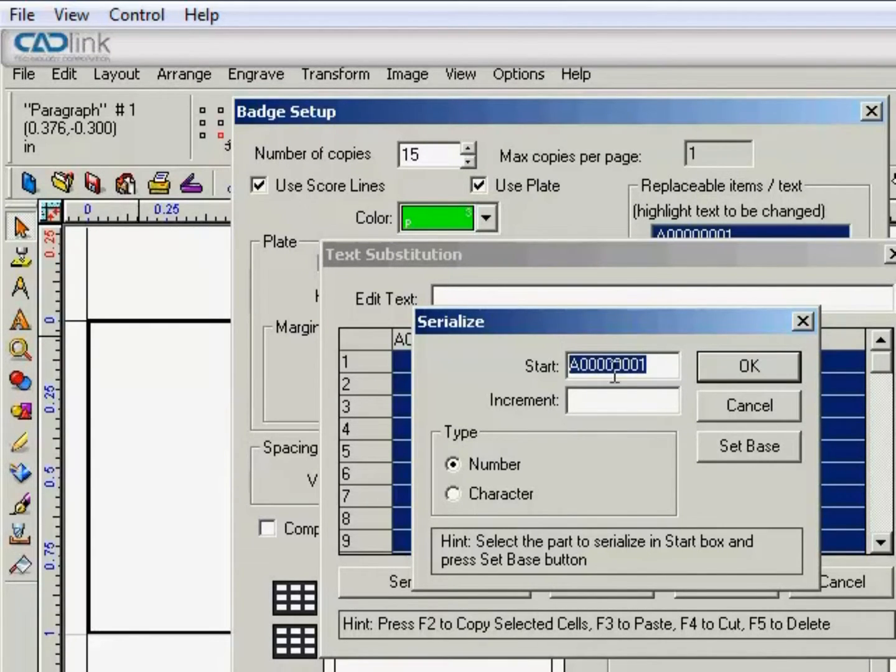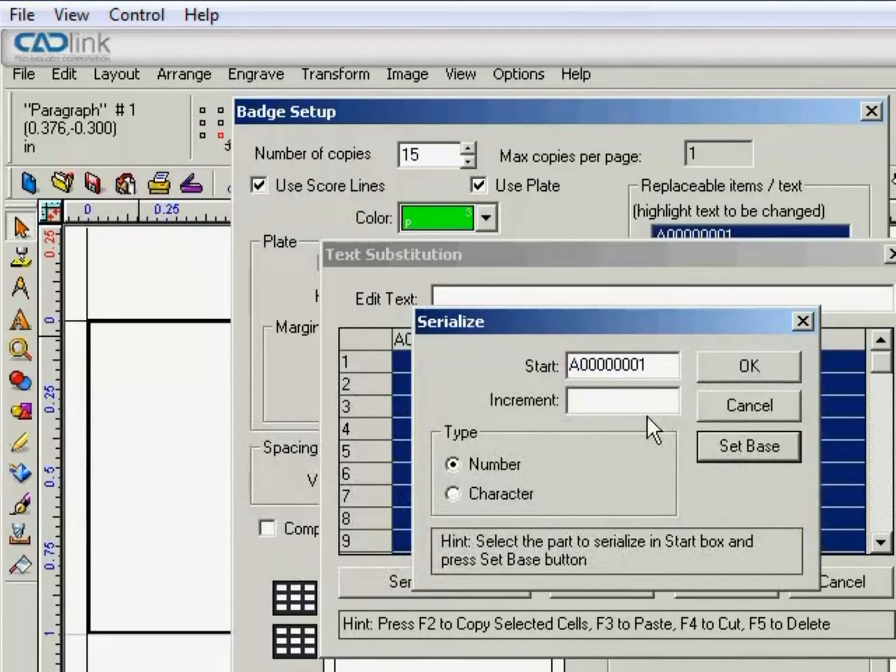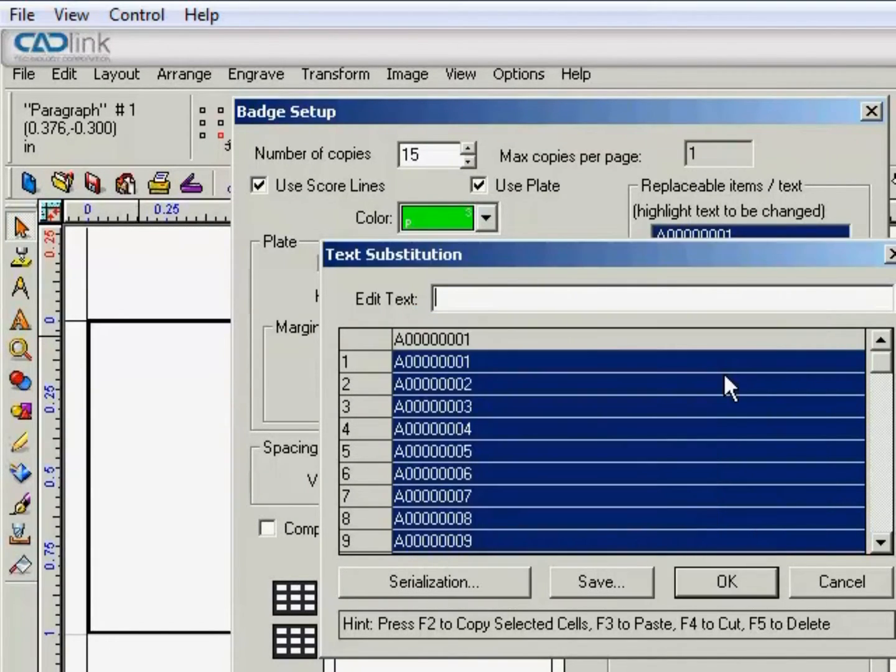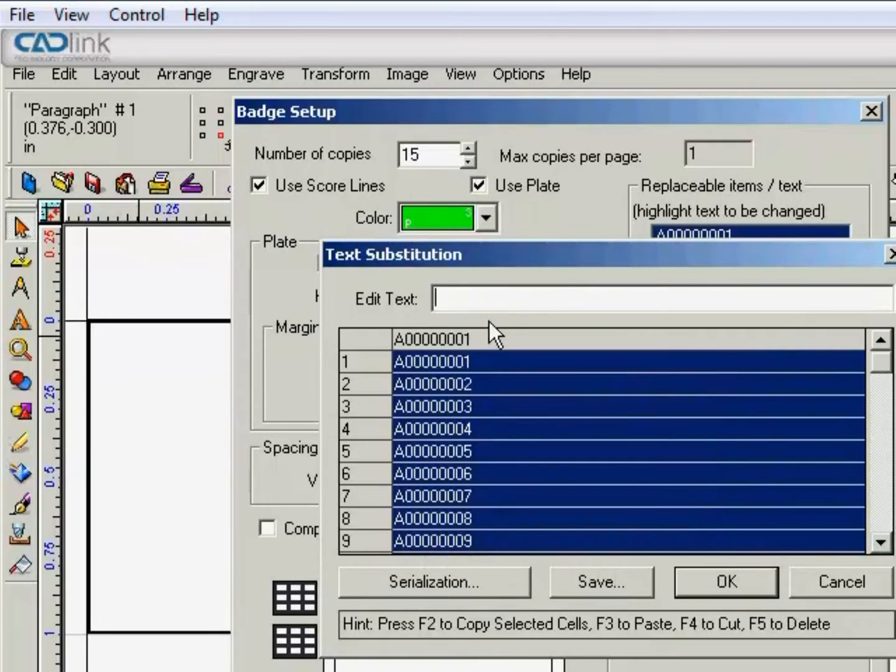And then you'll want to highlight that and click Set Base. And we'll set our increment to 1. And we can go ahead and click OK.